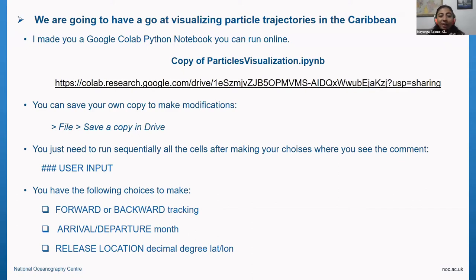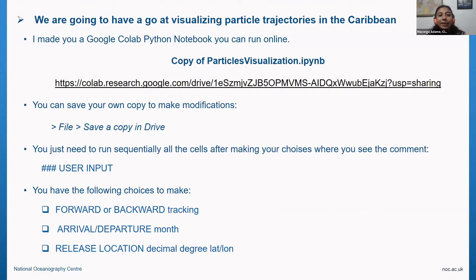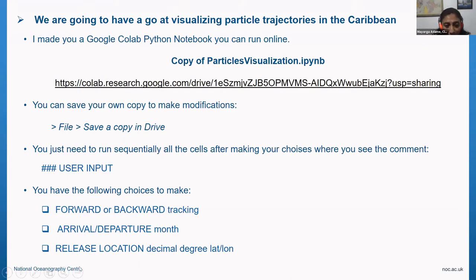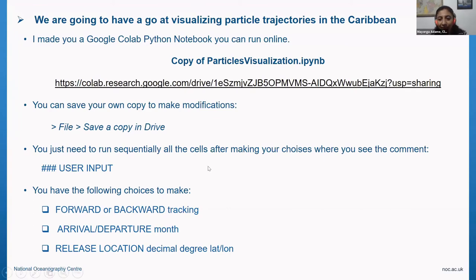That's why I asked for a short break — reading that data from the FTP into Google Colab takes a couple of minutes, anywhere from three to ten minutes depending on conditions. Google is lending you cloud computing, and getting large datasets into it takes time. The last thing you can choose is your release location: input the latitude and longitude in decimal degrees and you will get your visualization.